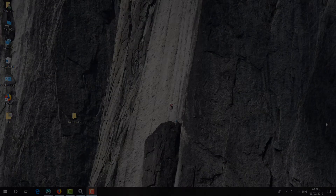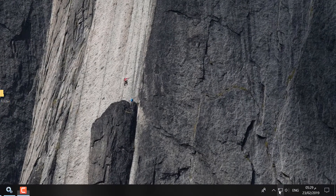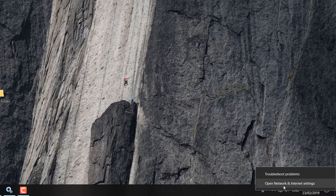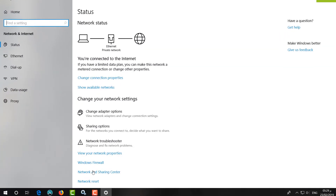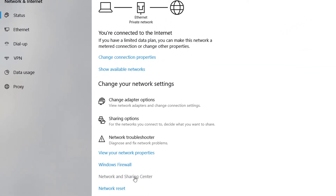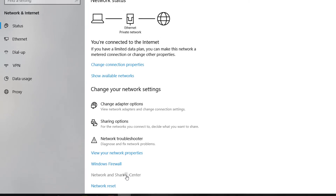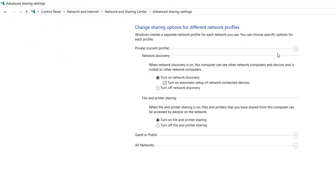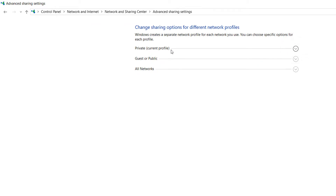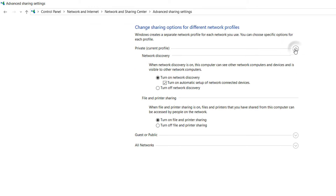First of all, go on the network icon, right click, then click on Open Network and Internet Settings. A new screen will appear. Here you have to choose Network and Sharing Center, then click on Change Advanced Sharing Settings. A new screen will appear — choose the Private current profile.